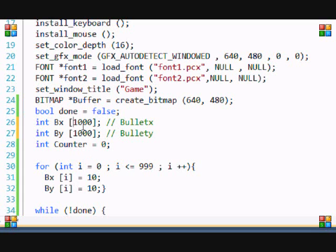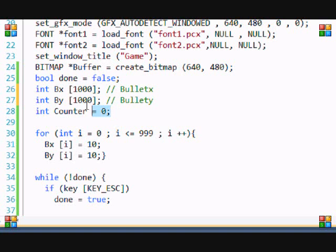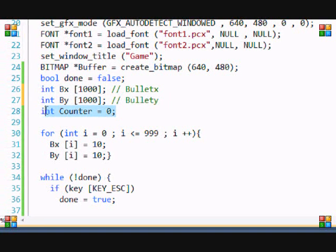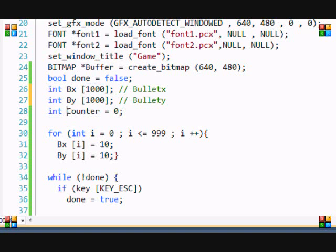I also made a counter. This is going to count to see which bullet number we're at, so it's the bullet's signature or whatever to make sure which bullet we're at.